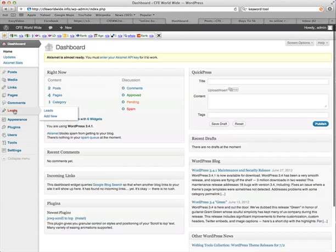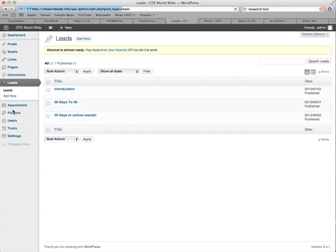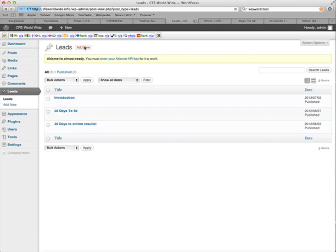So we go to the leads on the left-hand side there, click that, and then we want to add a new lead.